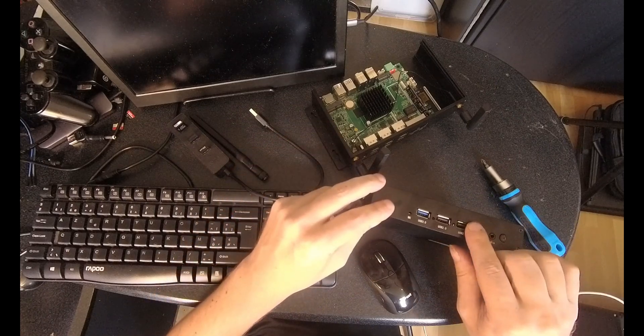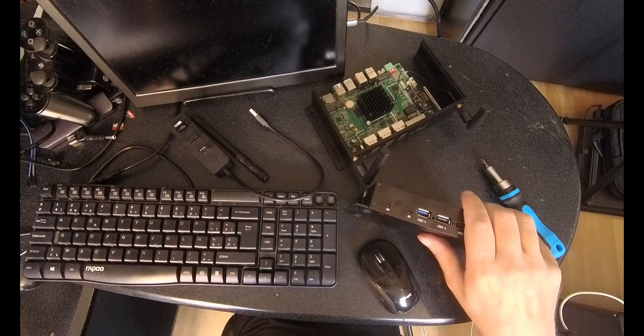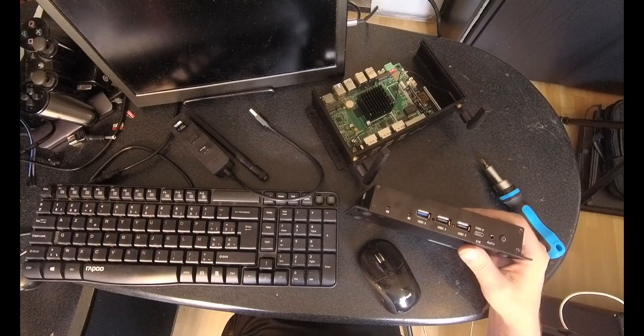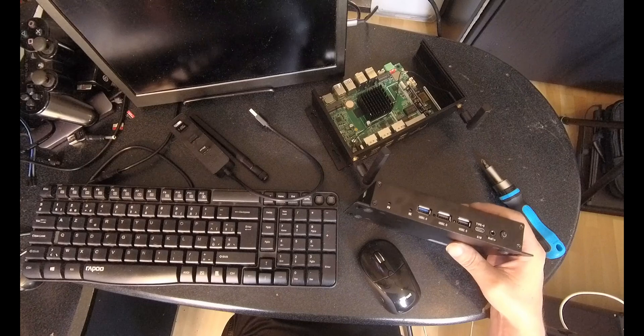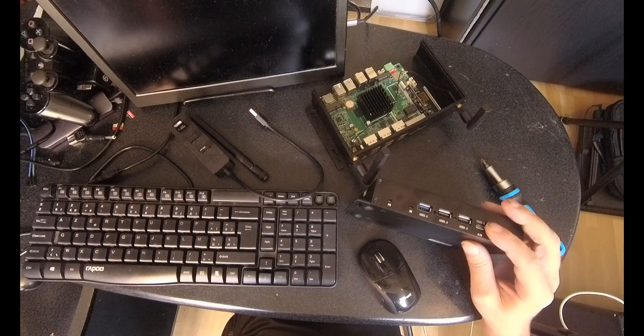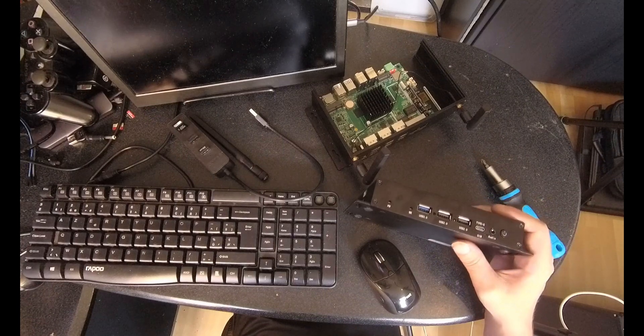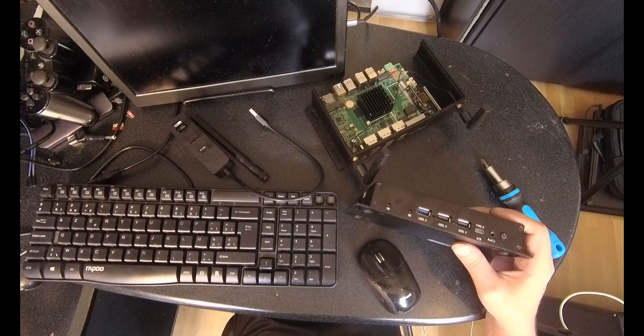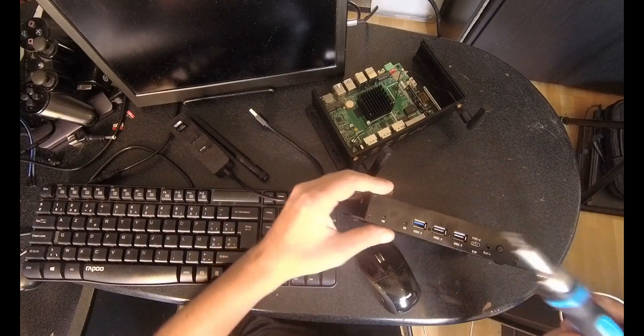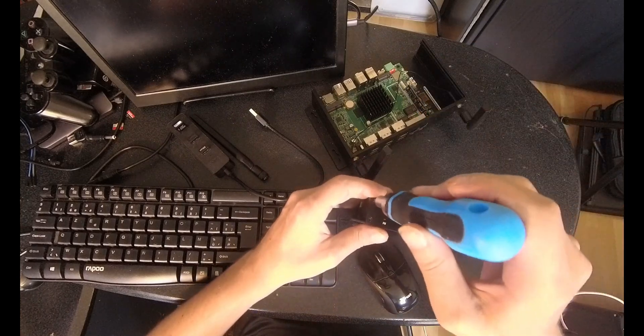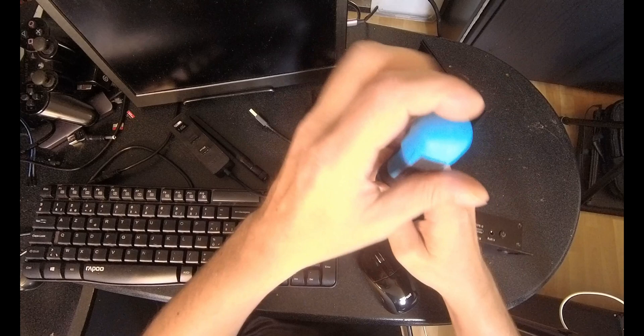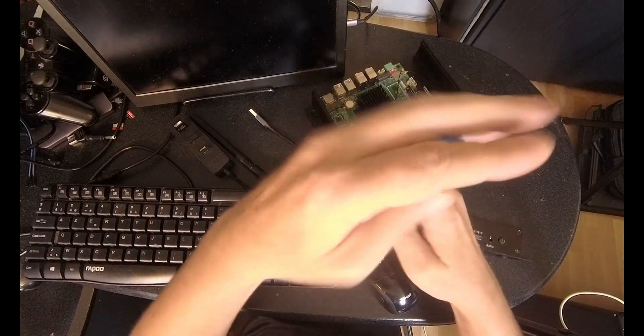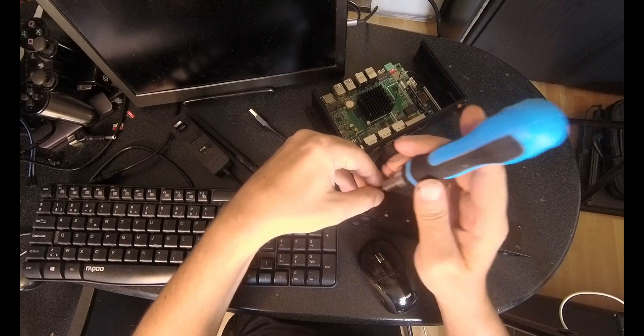So it has got 4 cores: 4xA72 at I think 2.3 GHz, quite high, and 4xA53 at about 2 GHz. That is pretty high. It is higher than the A55 on the RK3399. We will see it later when I show the benchmarks.